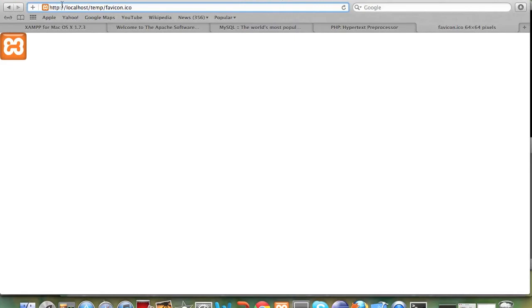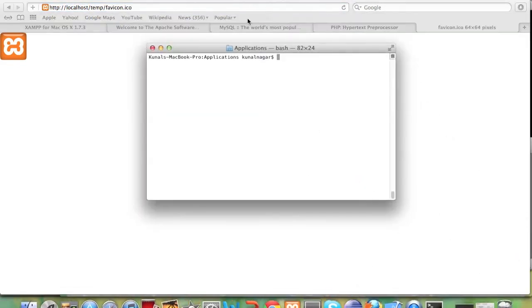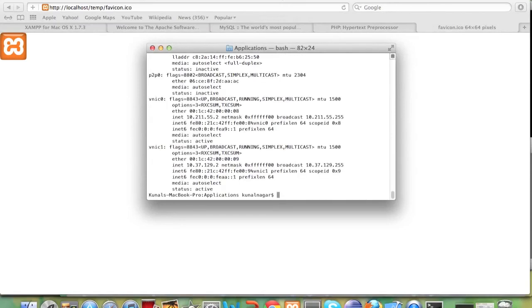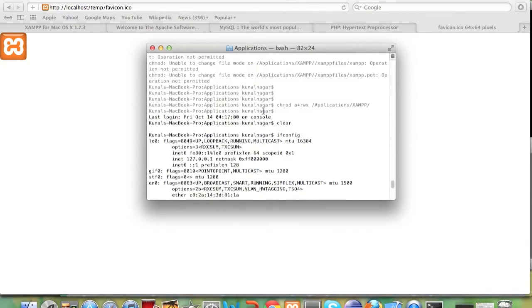Instead of localhost you need to replace this by your IP address. So how to find your IP address if you are on a mac go to terminal I have one open right here type ifconfig it will show you your IP address.